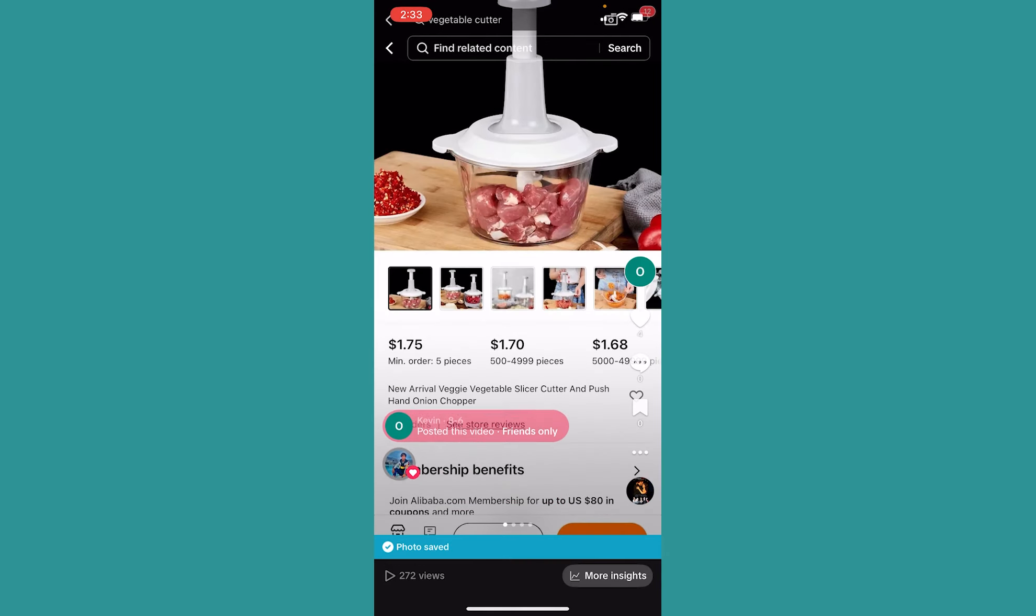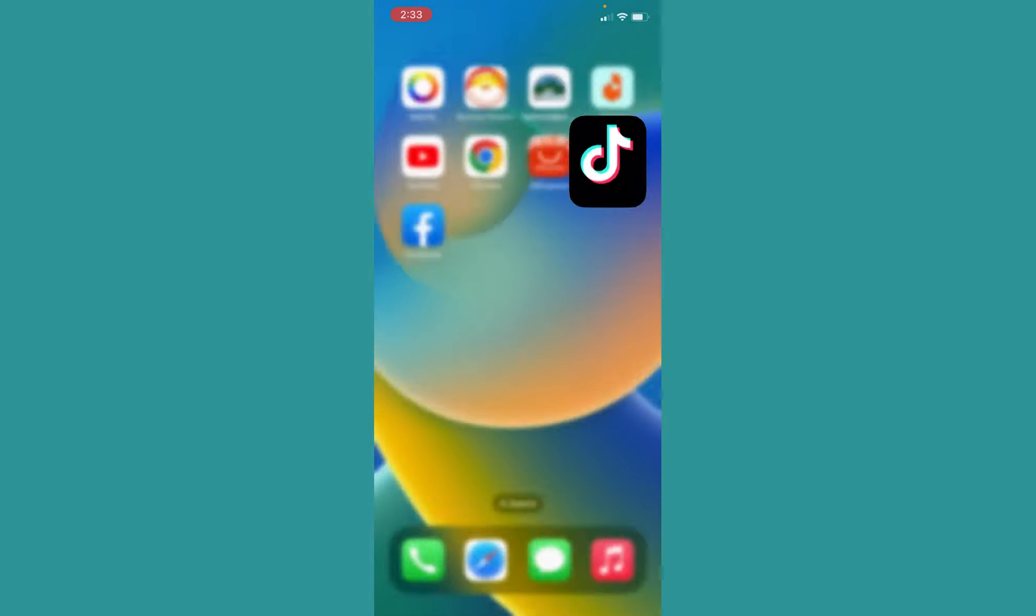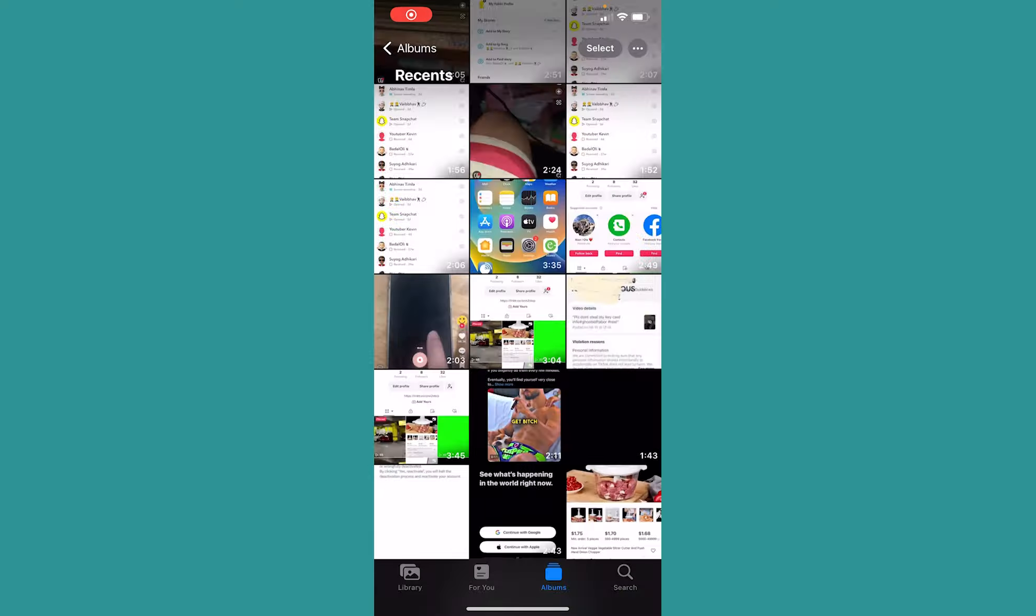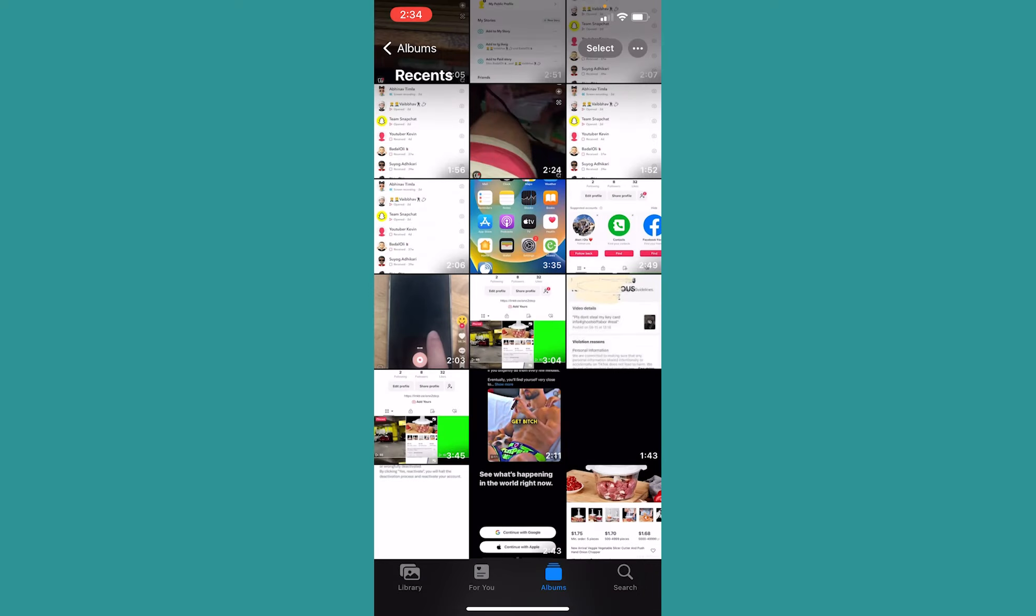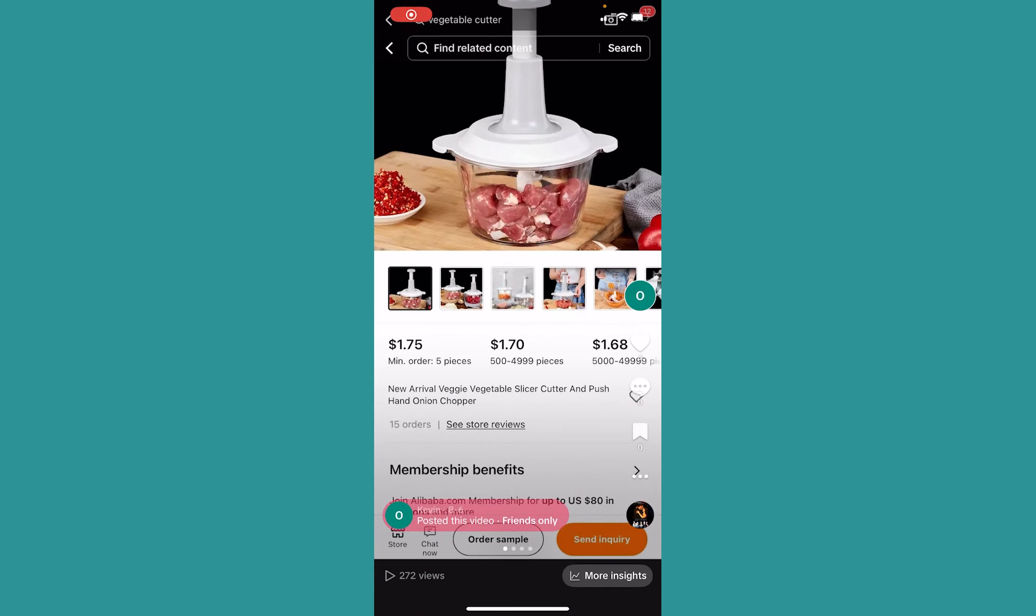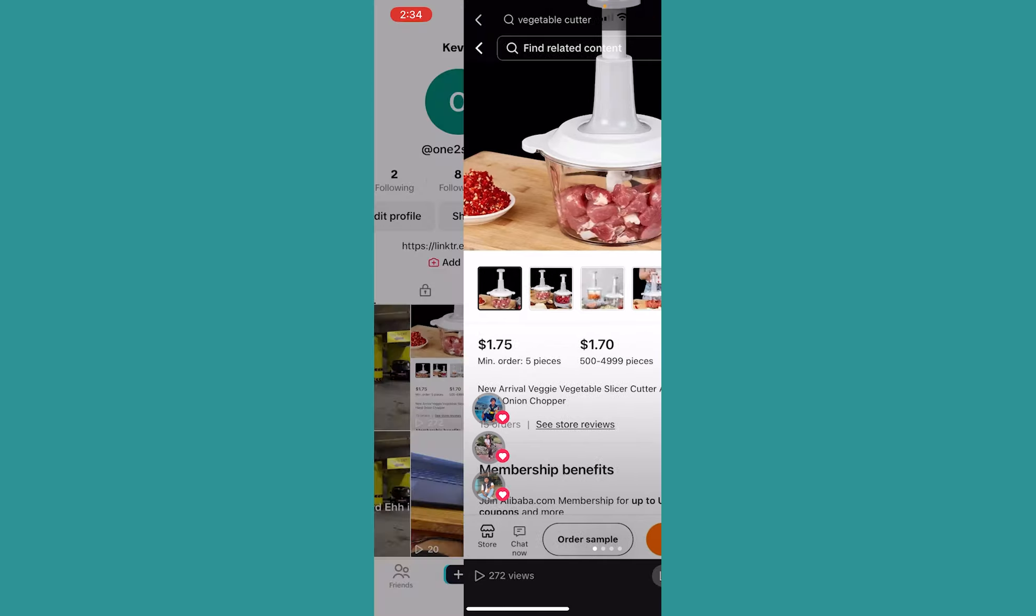But if you have turned on your auto-save feature, it'll be in your gallery. So just go to your phone's gallery and check if the video or photo is saved there. In my case, this video is saved over here, so you can also check to see if the video is saved in your gallery or not.